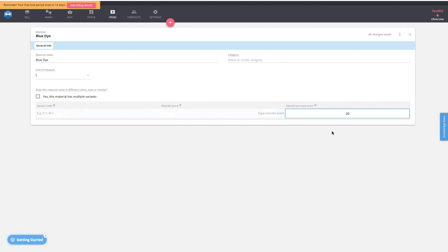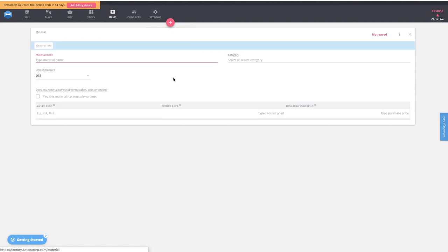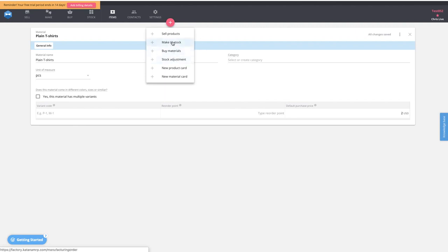We'll set a default purchase price of $20 US dollars per liter. This default purchase price is just an initial default that automatically gets presented on purchase orders for your suppliers, but it can change over time. Next, we'll set up another material card — plain t-shirts, measured by the piece, at a purchase price of $2 US dollars each.